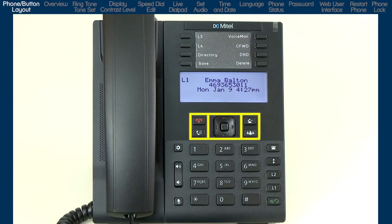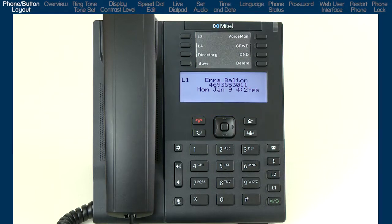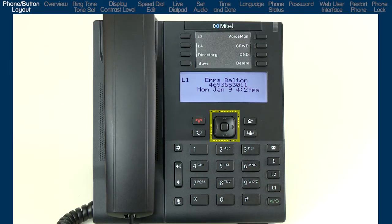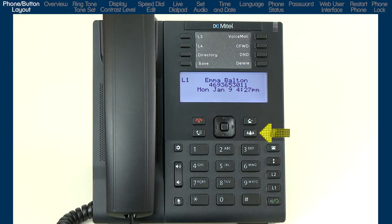In the middle of the phone are four buttons and the navigation pad. Starting on the left is the goodbye button, which is used to hang up on a call or exit out of a variety of menus. The hold button and the navigation pad. On the right are the transfer button and the three-way conference button.